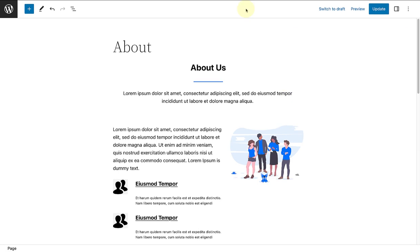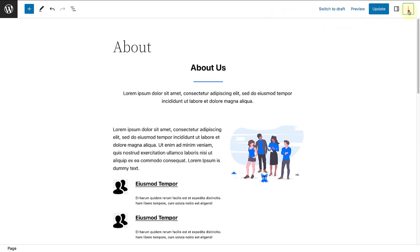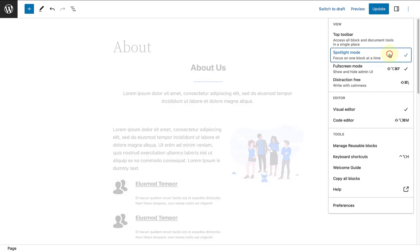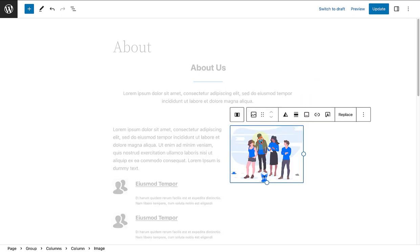Next, let's talk about Spotlight Mode. Spotlight Mode is available in both the Post Editor and the Site Editor. When you toggle this on, all blocks are greyed out except for the one you're working on, so that you can focus on a single block at a time.